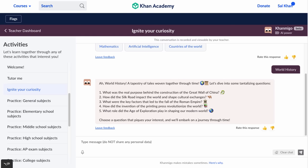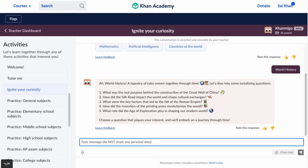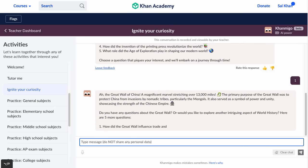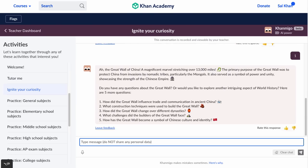It says: 'World history, a tapestry of tales woven together through time. Let's dive into some tantalizing questions.' And we can pick, or ask our own. I'm curious about 'What was the real purpose behind the construction of the Great Wall of China?' It responds: 'The Great Wall of China, a magnificent marvel stretching over 13,000 miles. The primary purpose was to protect China from invasion by nomadic tribes, particularly the Mongols. It also served as a symbol of power and unity, showcasing the strength of the Chinese empire.'